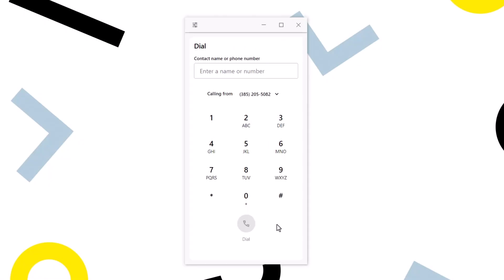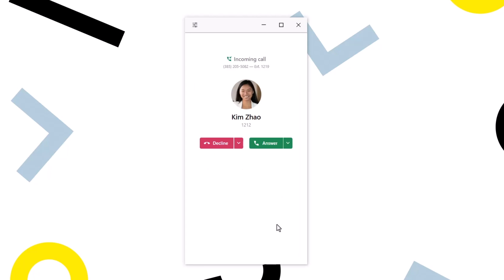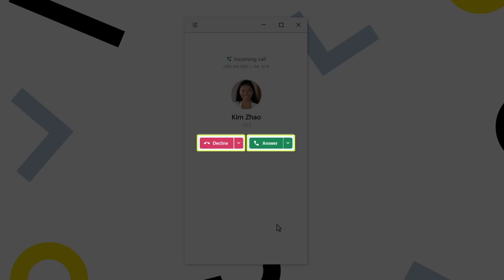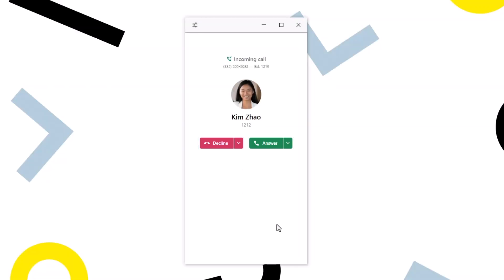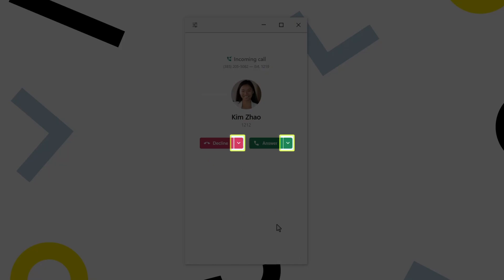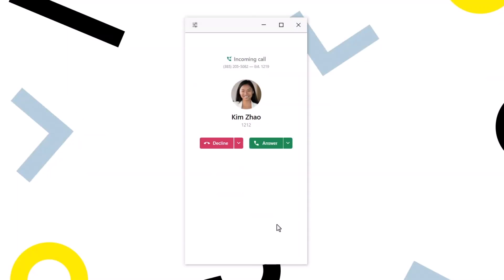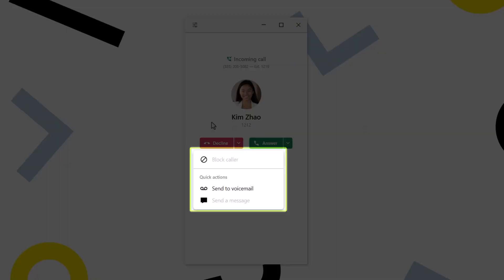We are now taken back to the dial screen of the softphone. Now let me show you your options when you receive an incoming call. There are two main buttons where you can either decline or answer the call. There is also a drop-down arrow to the right of each option. They each have different options, like you can see when I click the drop-down menu next to the Decline button.